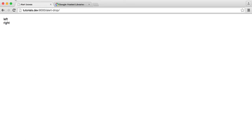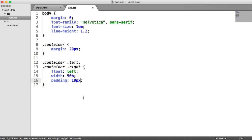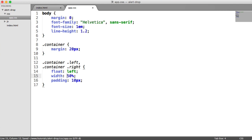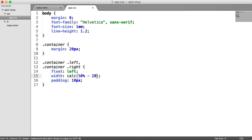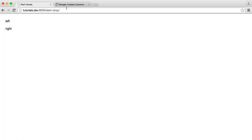This isn't going to look right, it's not going to sit next to each other. The reason is we've got 50% width, and because we've got 10 pixel padding, it's not quite going to work out. So we can use the CSS calc function to take away 20 pixels from 50%. That's 10 pixel padding on the left and 10 on the right. And that gives us the following.